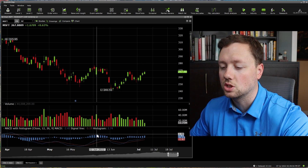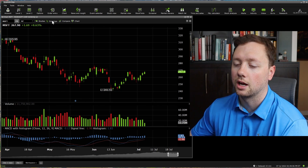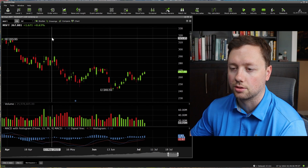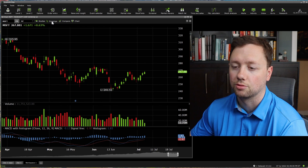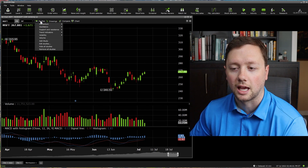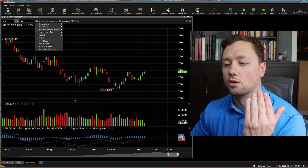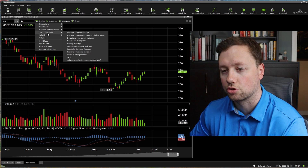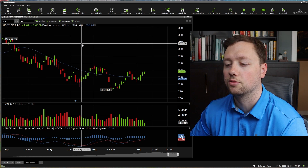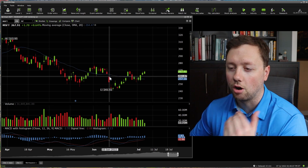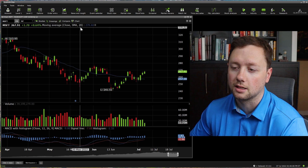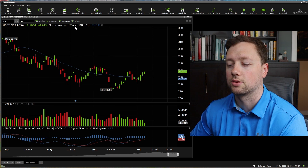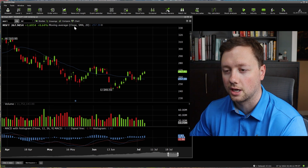I'll put the MACD on there, I'll put the volume on there, and then I also like to do some analysis on the price action. I really like to have a moving average, so we're going to go to studies again, go to trend indicators, click on moving average, and automatically it's going to give us a 20 day simple moving average based on the closing price.